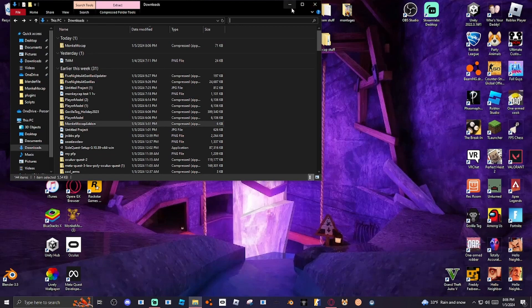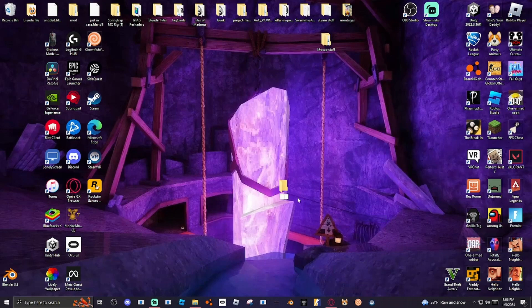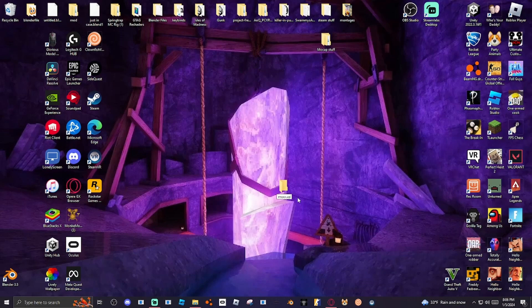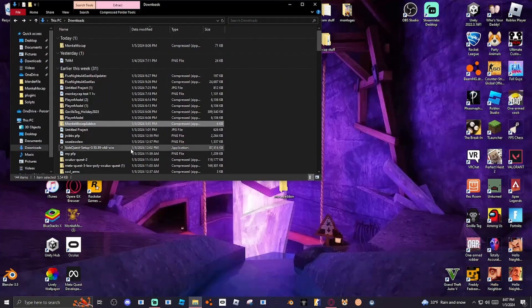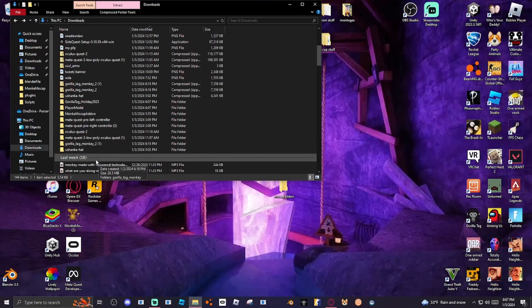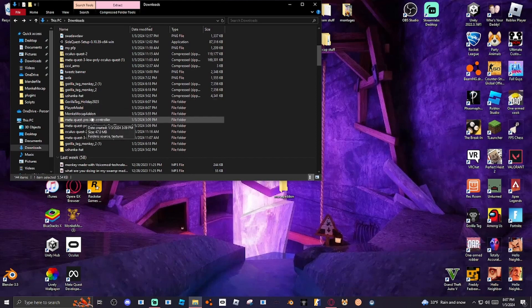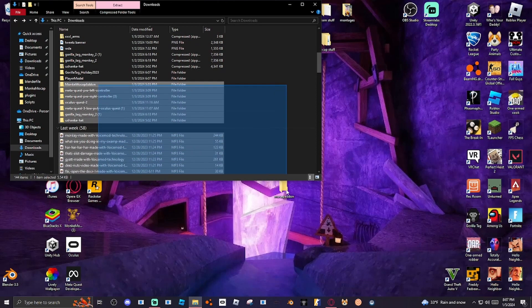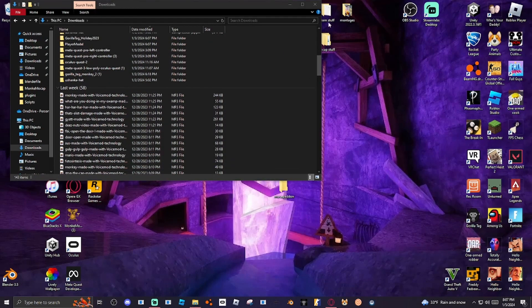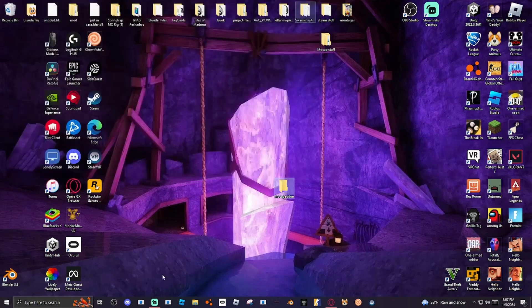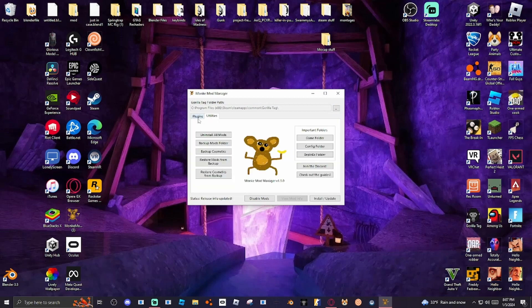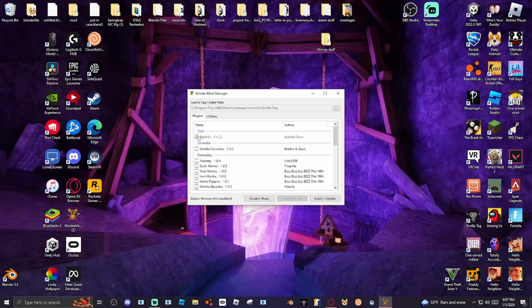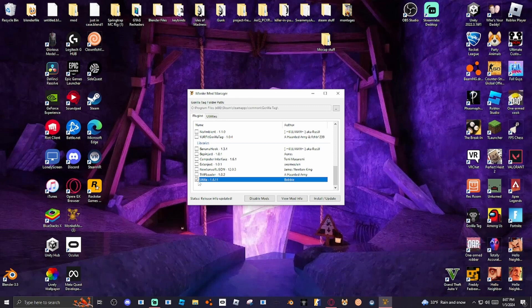After you have done this, you want to press New Folder and name it whatever you want. Just name it MoCap Add-on. And go back to your files and find the Monkey MoCap Add-on right here, and then put it into there, just save it in there. To do this, you want to go to Monkey Mod Manager, which will be in the description. Make sure you have Bebinex selected and also Nutella selected. And when you do that, press Install and Update.